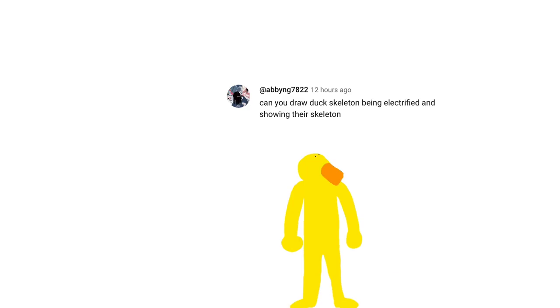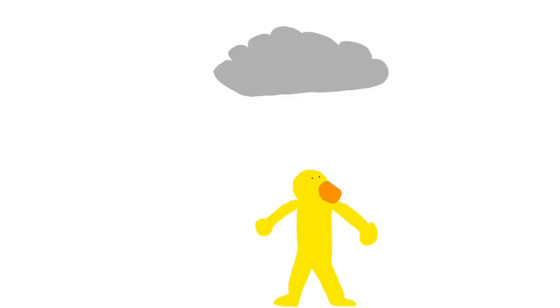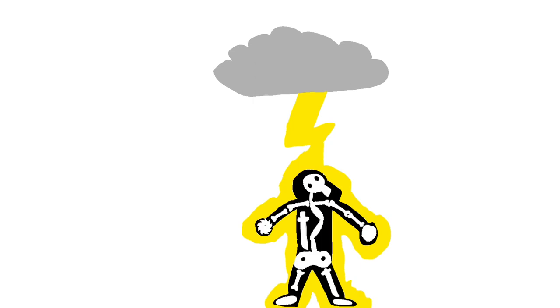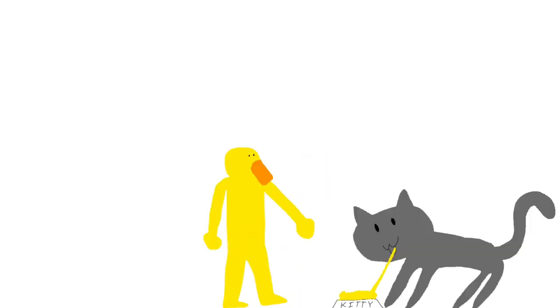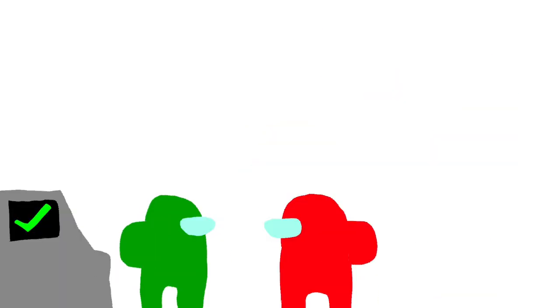being electrified and showing their skeleton? Here you go. And draw a cat eating pasta? Sure thing. And draw an Among Us doing a task, please? Here you go.